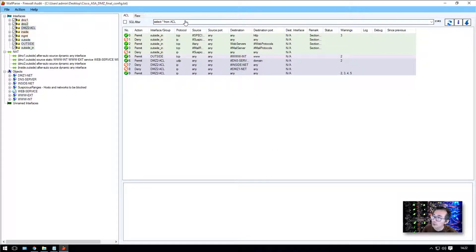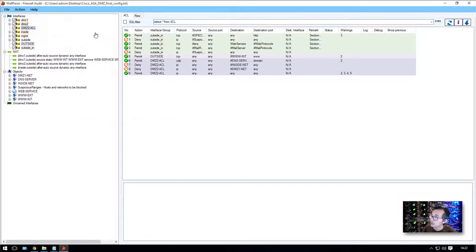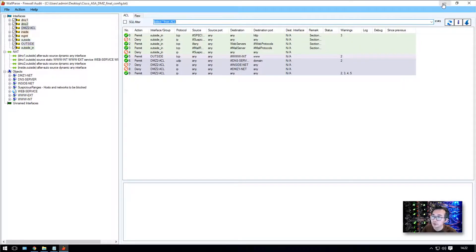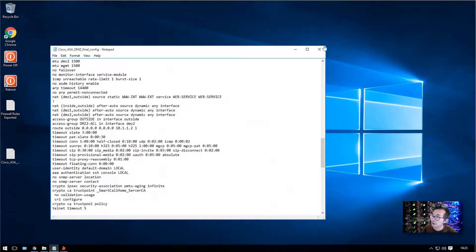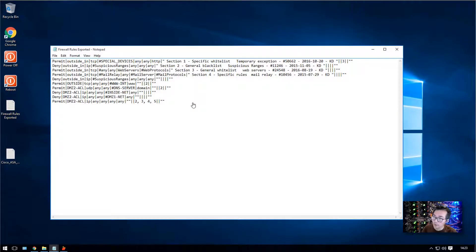If you know SQL language well, you can also construct SQL filtering queries here and filter whatever you need. To keep it simple for most people, we will just do an export — we're going to export everything, specifically the firewall rules, out to a new text file. We'll save it on the desktop. Taking a look at what was exported, this is a CSV file with a special format which we can import into Excel.